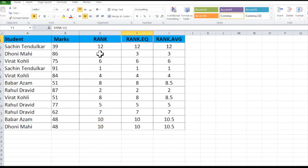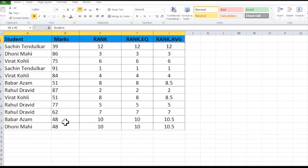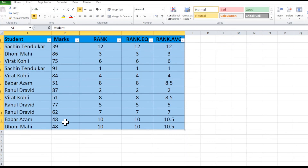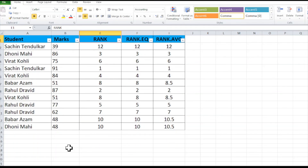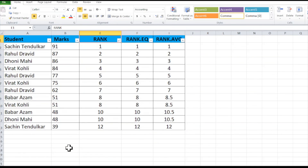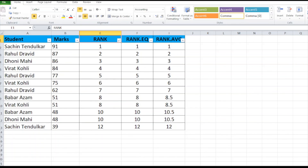If you want to display the ranking in order, select your data range and apply a filter by pressing Alt+D+F+F. Then go to the rank column and select smallest to largest — it will sort your data in ascending order by rank. You can do this after applying the RANK formula. Thank you.